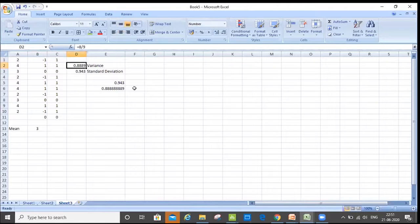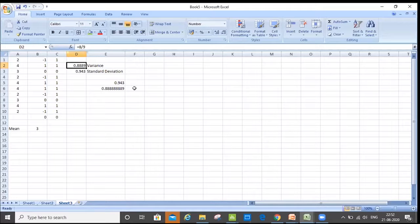If you want to calculate the standard deviation, then you have to take the square root of the variance. That's how you'll be able to calculate the standard deviation.